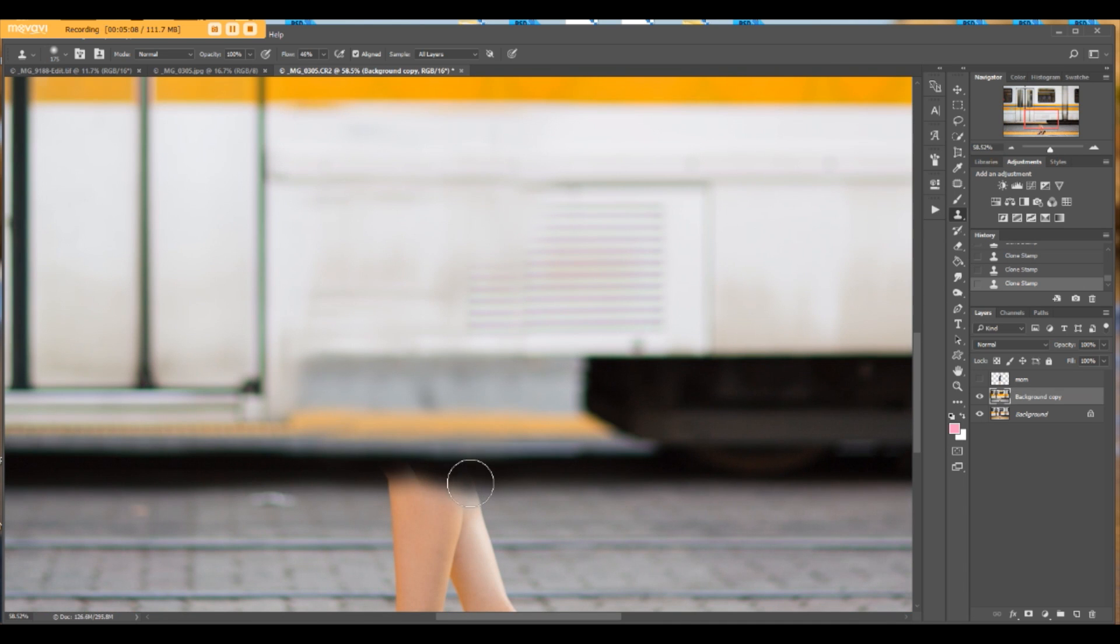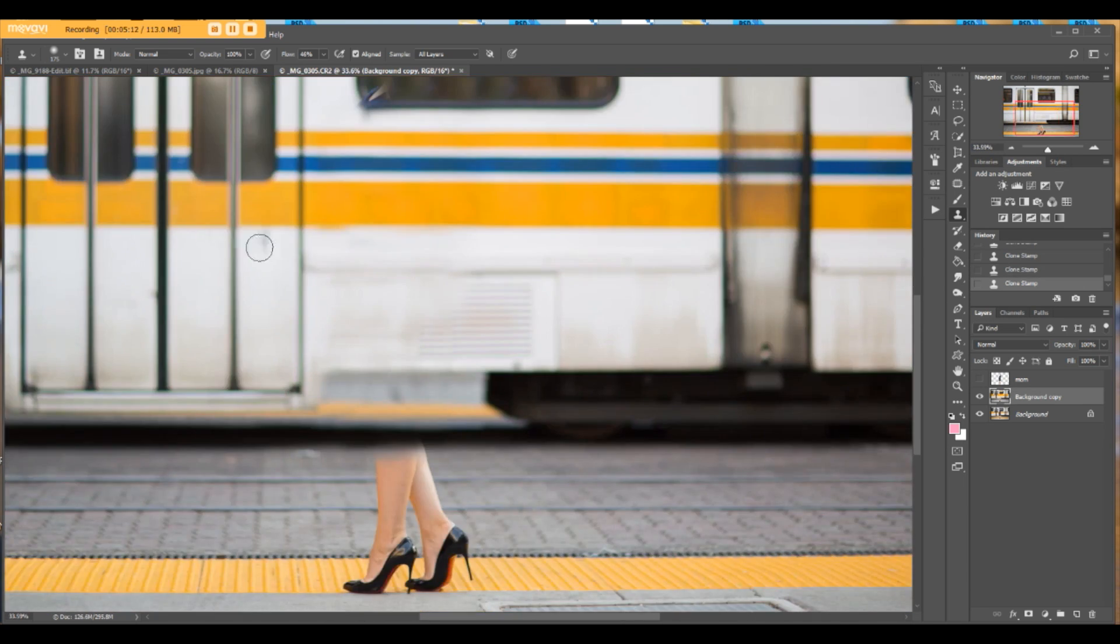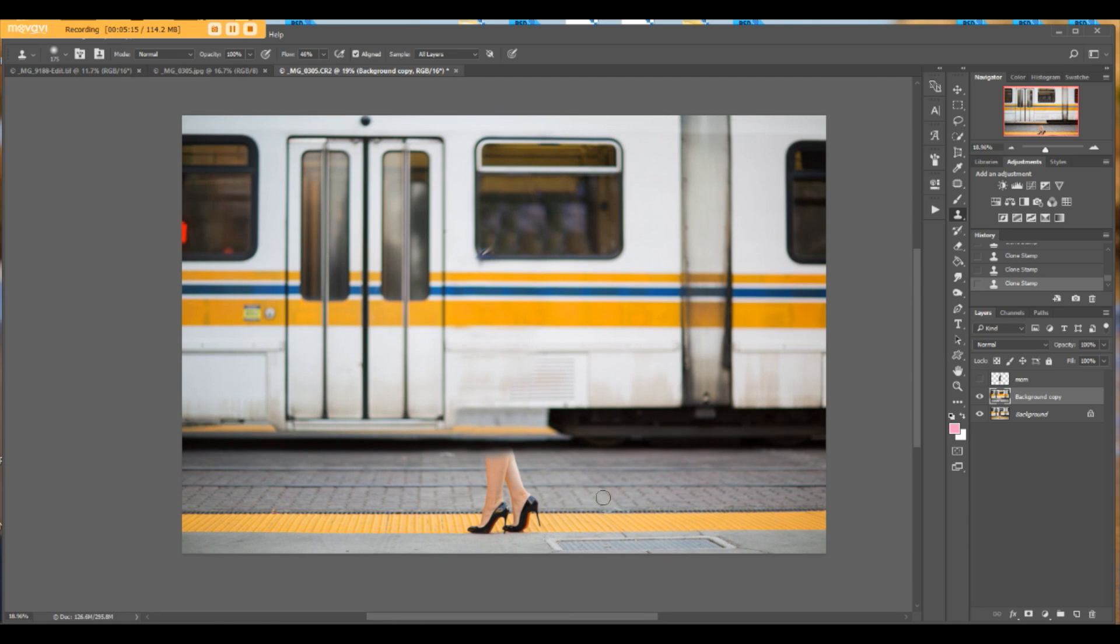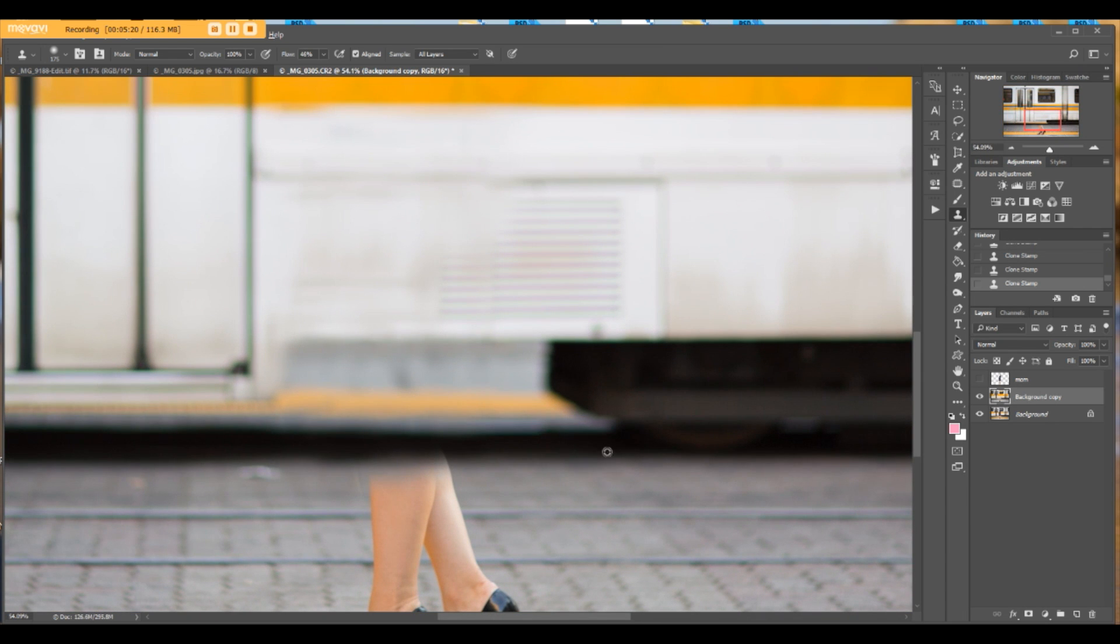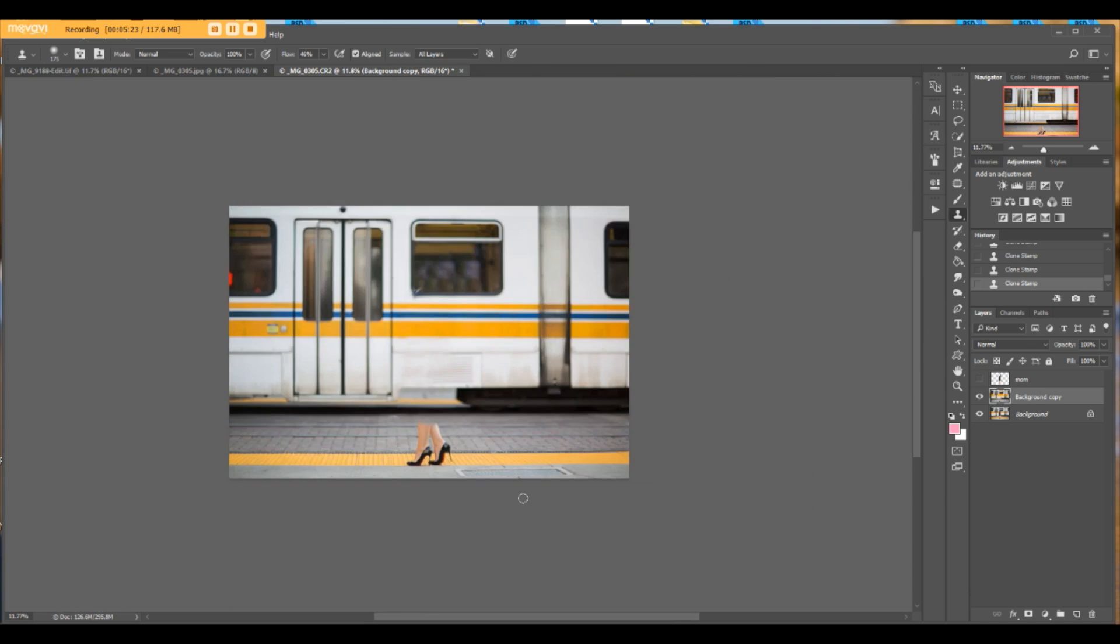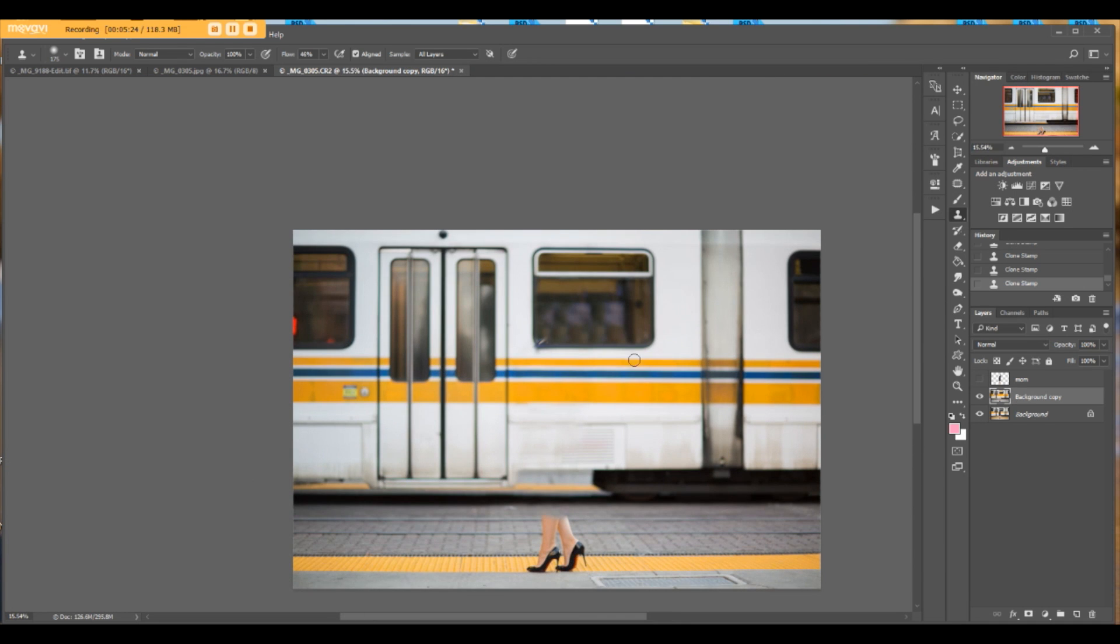We need only this part because only the train part was moving, so we don't need to blur the floors or pavement. Maybe I will add a little more over here.